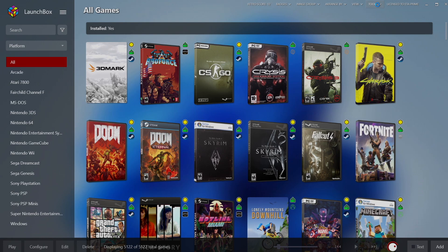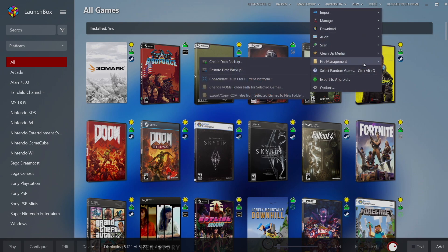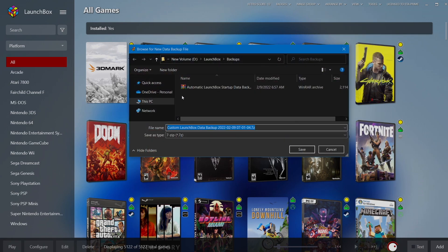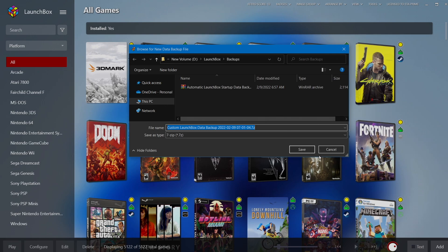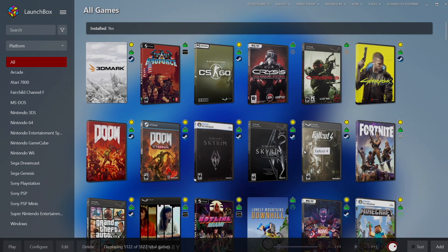We're going to go up to tools, file management, and from here we can create a new backup which I'm going to do now. So we can manually create a backup and it's going to go in my LaunchBox backup folders. My build just happens to be on an external drive, but if you've installed this to your internal drive the default location is C drive, users, username, LaunchBox, backups. We're going to go ahead and save this and now we've got a backup.